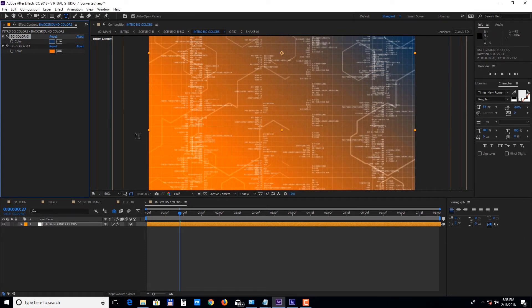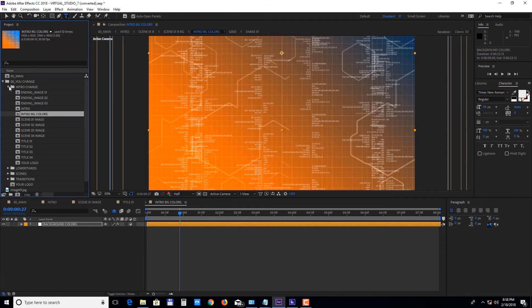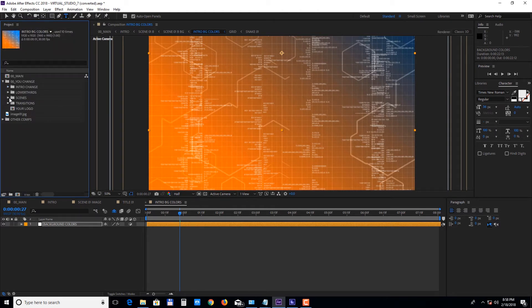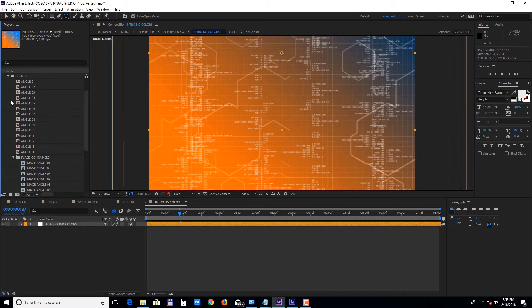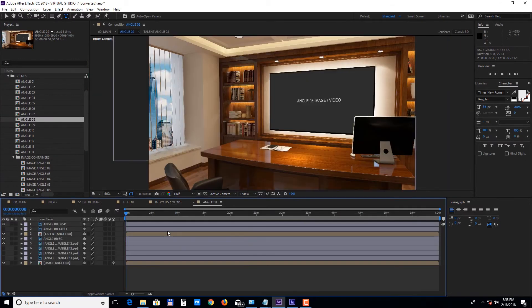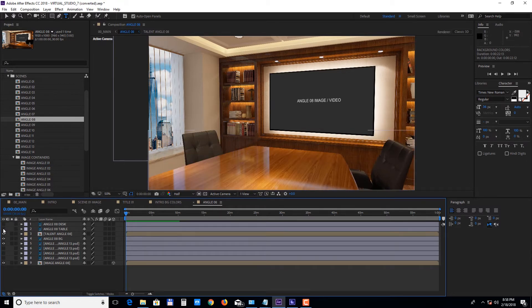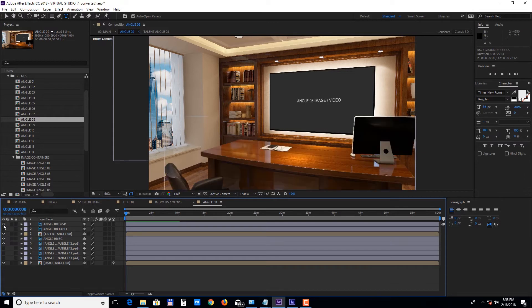Now let's move on to the main scenes and we'll open up scene 08. Inside the composition you can choose between a desk or a table, and in this particular scene you can also choose between different window views.